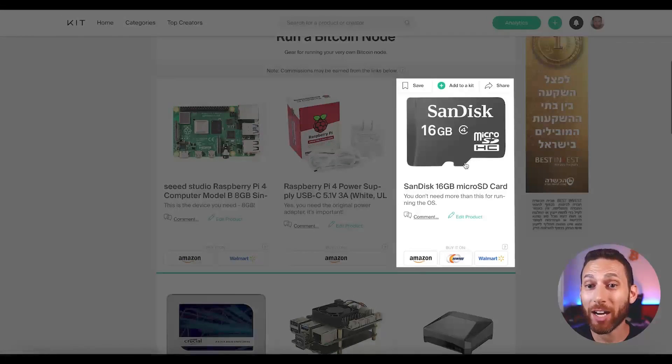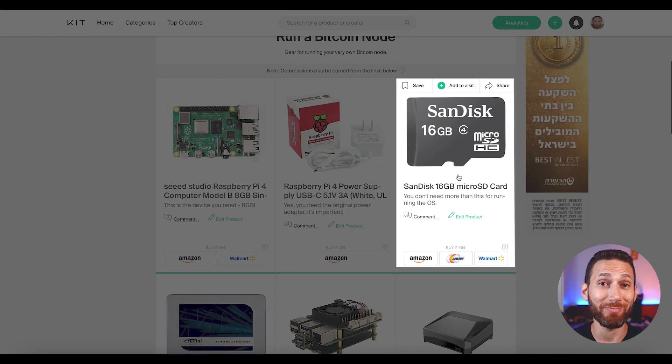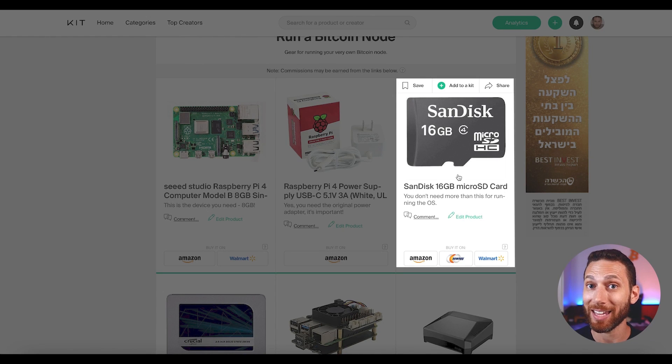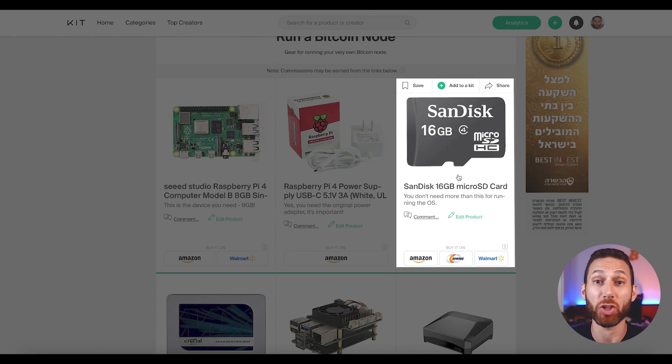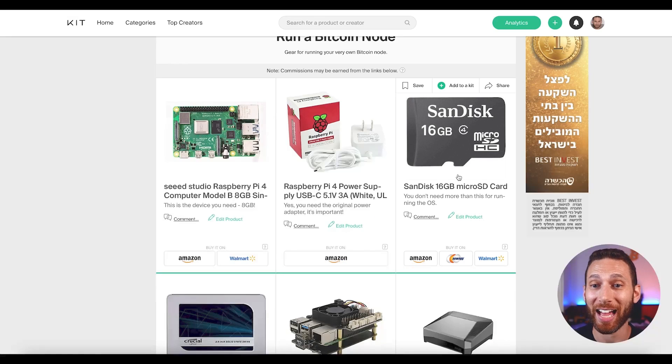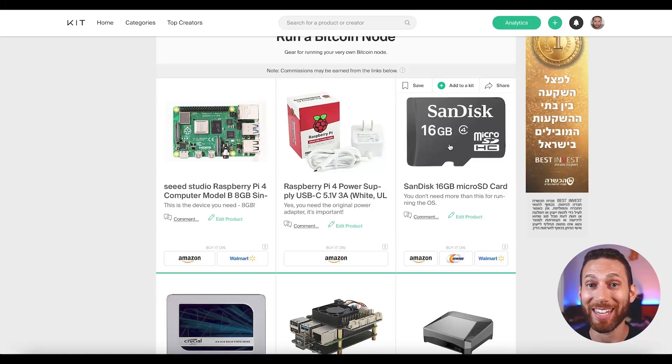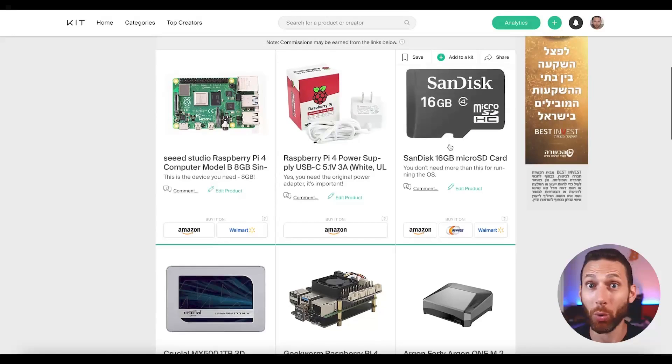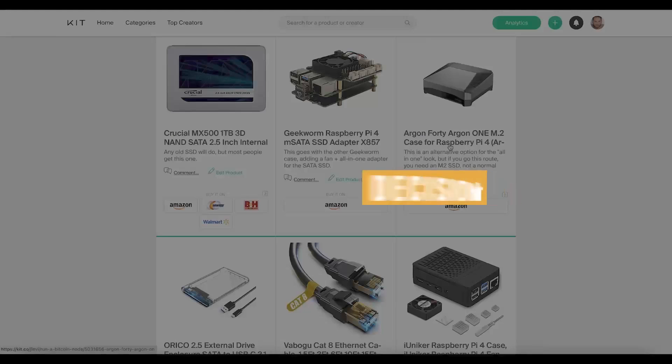As far as the SD card goes, honestly, you only need 16 gigs. You're not storing anything on there except for the operating system. And the cheapest one you can find is totally fine. I've linked some in the kit.co. Don't overthink it.